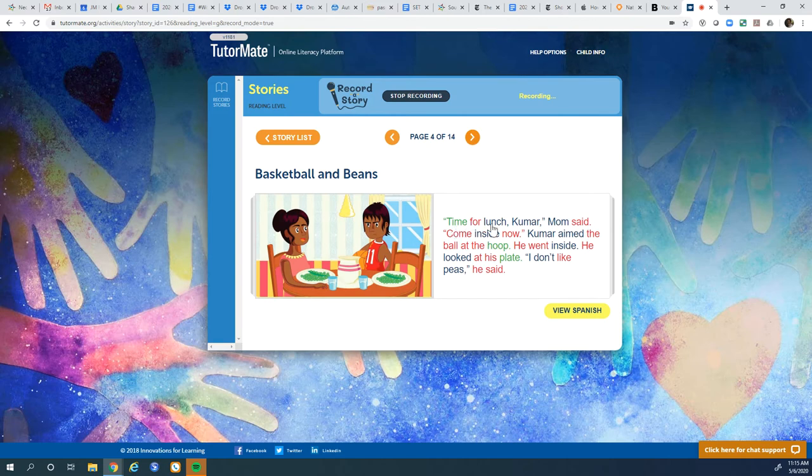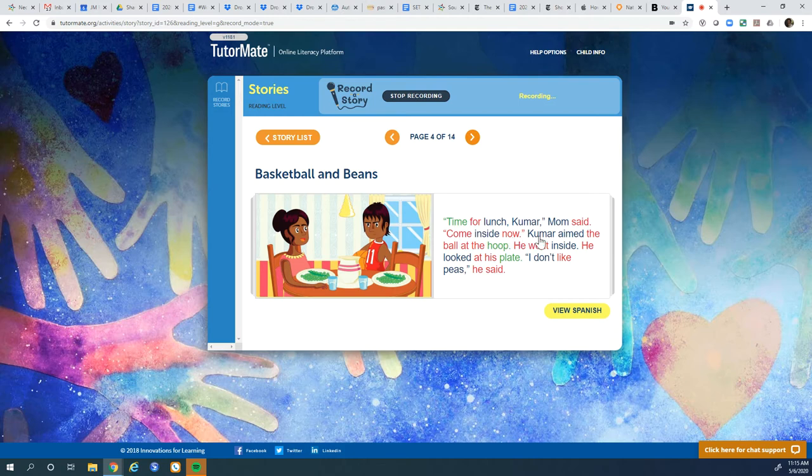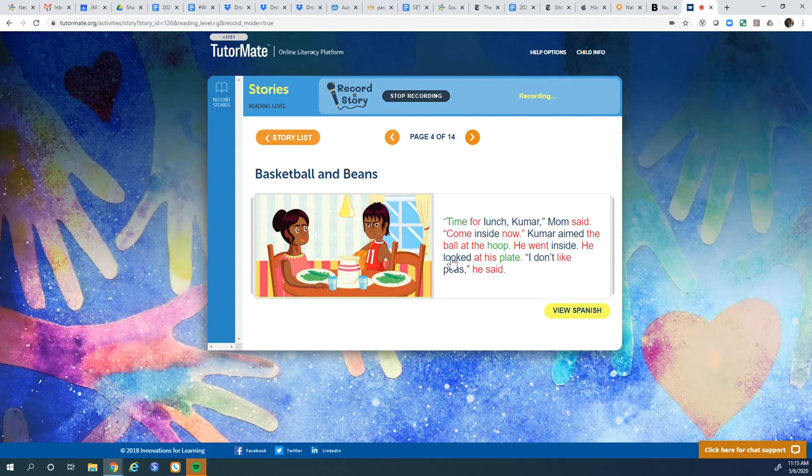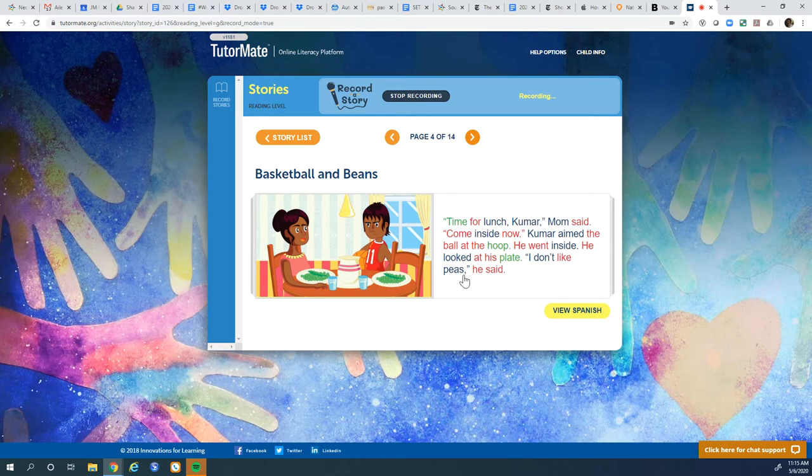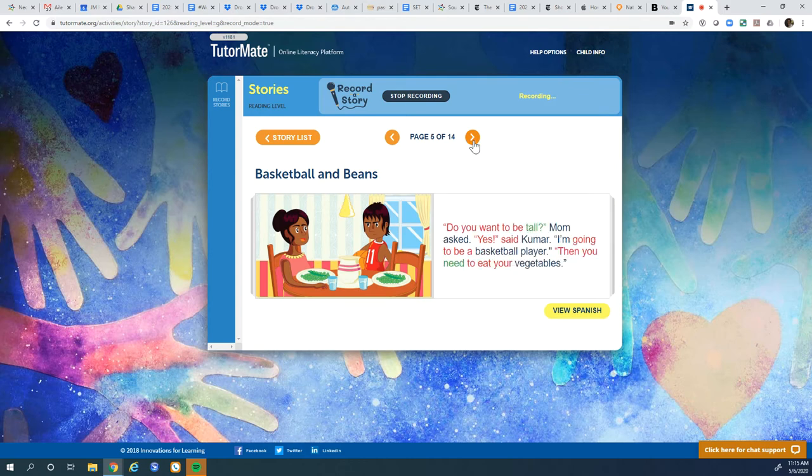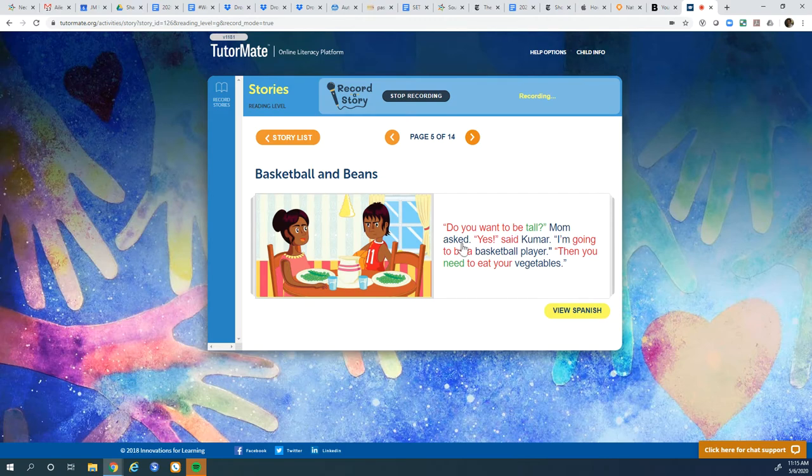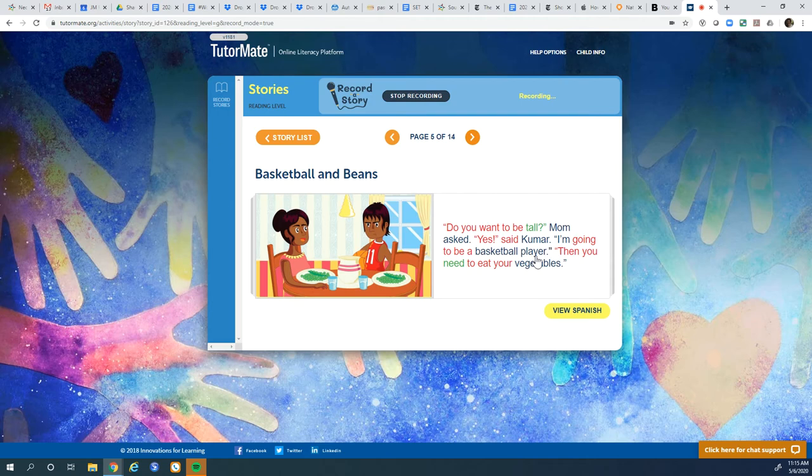Time for lunch, Kumar, Mom said. Come inside now. Kumar aimed the ball at the hoop. He went inside. He looked at his plate. What are they eating today? What are those? I don't like peas, he said. Mmm, I love peas. Peas are good. Do you want to be tall? Mom asked. Yes, said Kumar. I'm going to be a basketball player. Then you need to eat your vegetables.